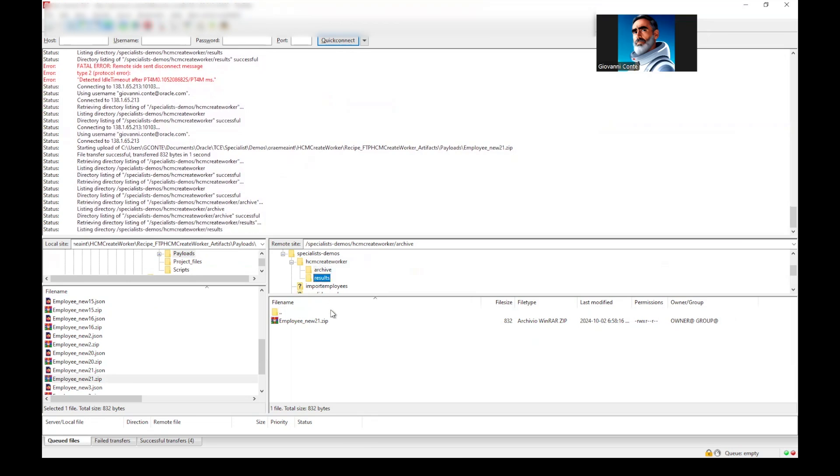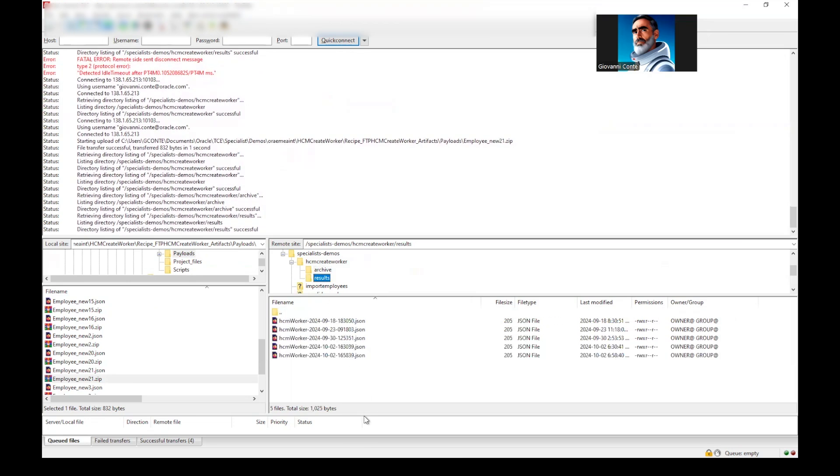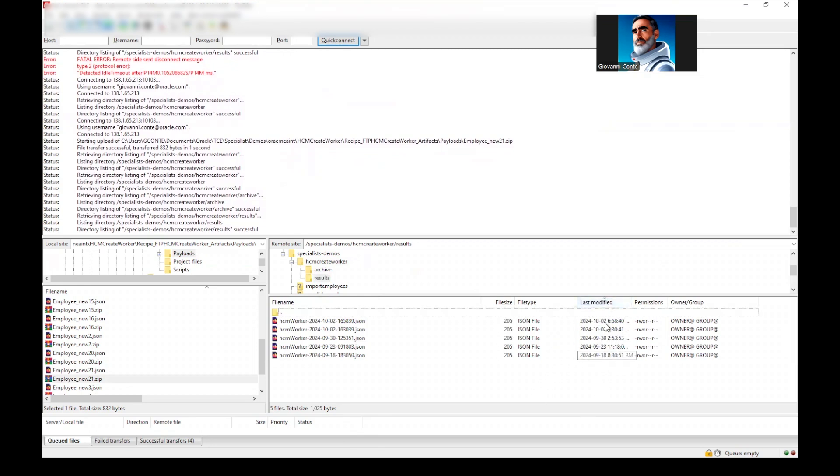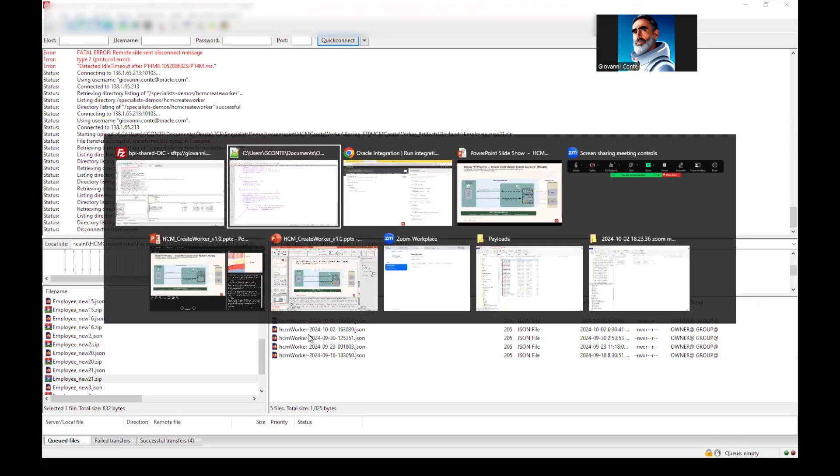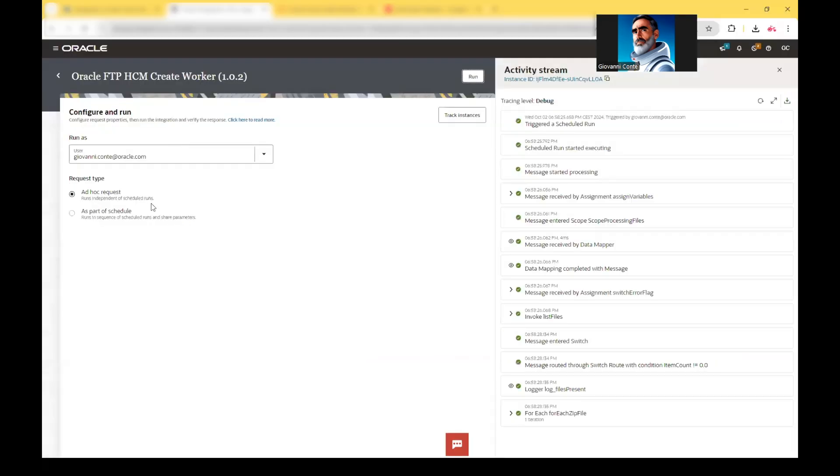Let's go into the FileZilla. The file should have gone from the input directory and is persisted into the archive directory. And in the result file, we should have information about this file that has been just uploaded, moved, because the insert into Fusion HCM has been successful. So let's see exactly what happened in OIC.